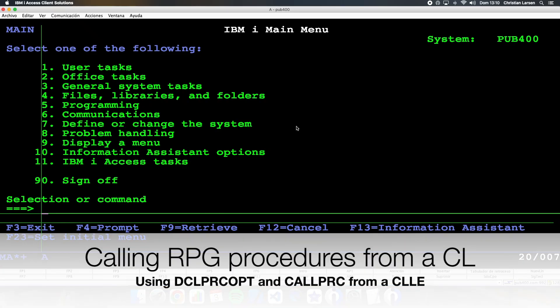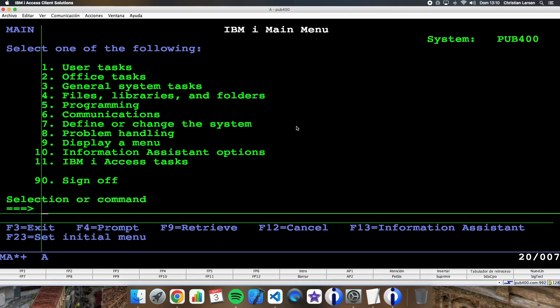Hello everyone and welcome to a new IBMi RPG sample video. I'm wondering if you have tried calling an RPG procedure from a CL program. This is something that can sometimes be interesting and of course it can be done. In this video I will show you an example of how you can do it. Let's go!